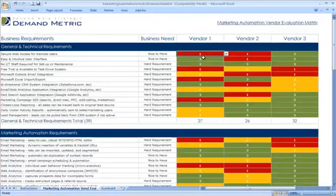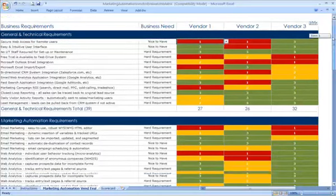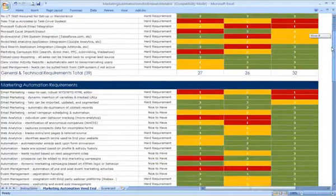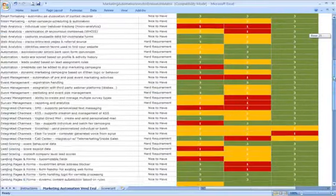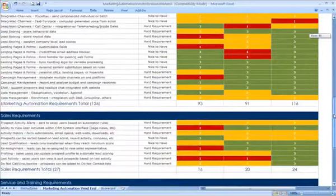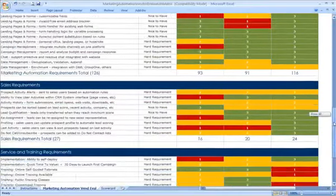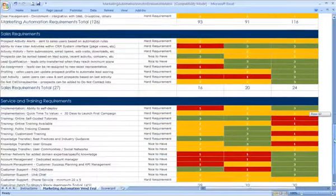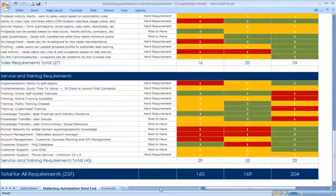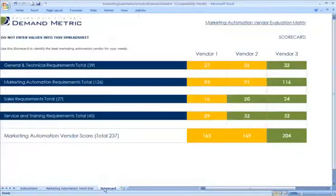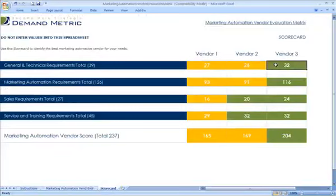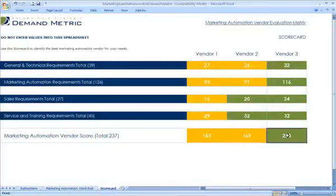Once you've gone through and ranked each vendor across the general and technical requirements, the marketing automation requirements, the sales requirements, and the service and training requirements, you'll have a total and then a scorecard showing how each vendor did for each particular area, and then an overall score to help you determine who the best fit might be.